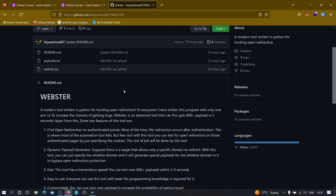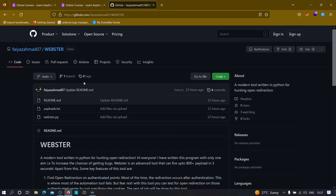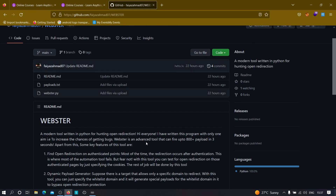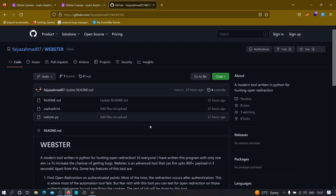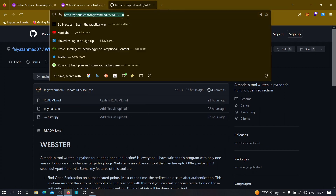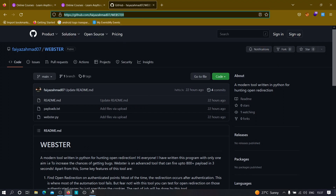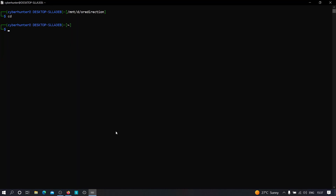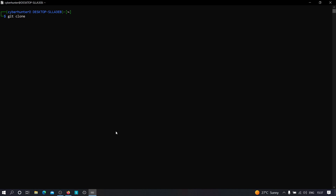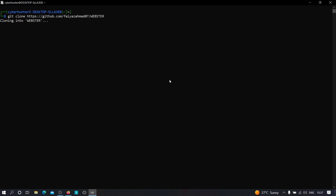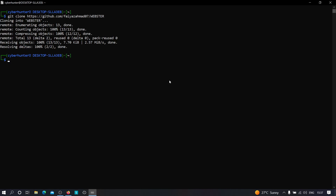Feel free to give feedback if you have any issues with this tool or want to add improvements. You can message me on YouTube or LinkedIn and I'll be happy to improve it. To install the tool, copy the repository link and head over to your Kali Linux machine, then type git clone to clone the repository. It will take some time depending on your internet connection.